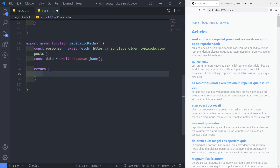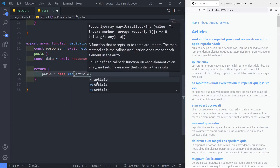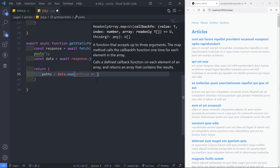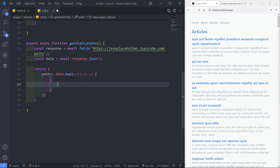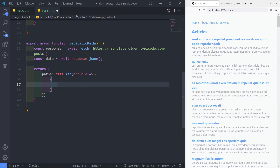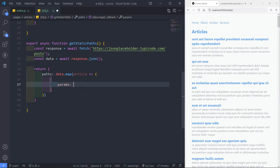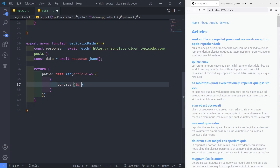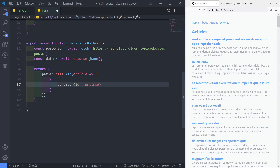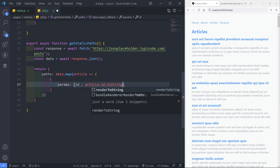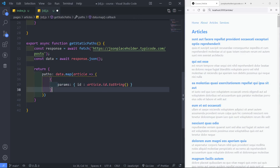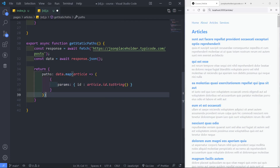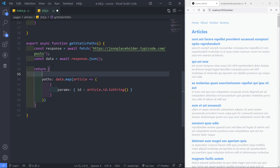Since we get all the data right here, it's easier to loop over those and create paths from them. So paths equals this data mapped over — for each article, we create an arrow function returning an object with params, and inside params we add the ID equal to article.id, converting it to a string using the String method in JavaScript. Whatever ID we get, we turn it to a string.